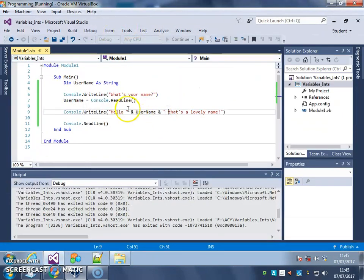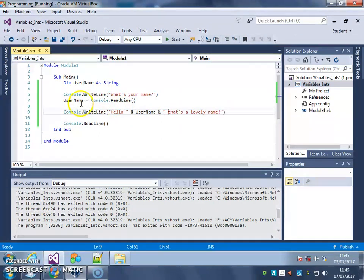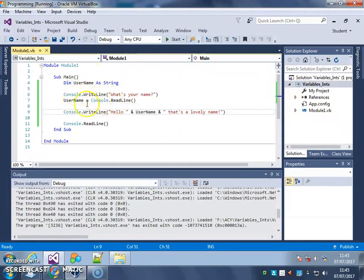Have a go at getting some user input, saving it into a string variable this time. So some text input, saving it into a string variable and using it back in a sentence.